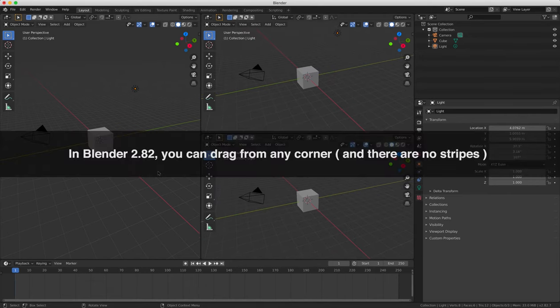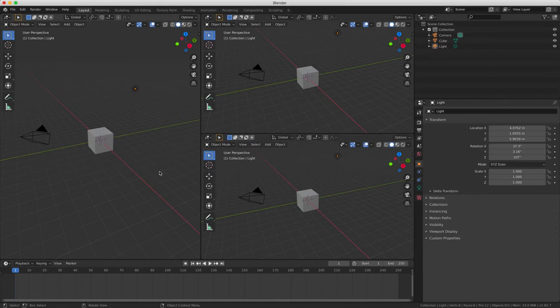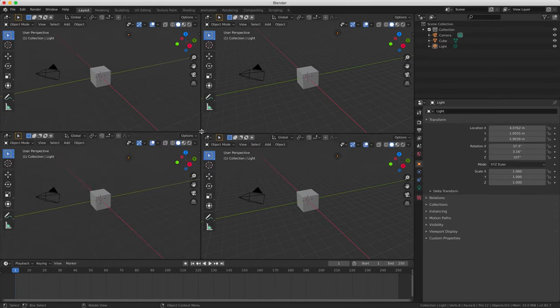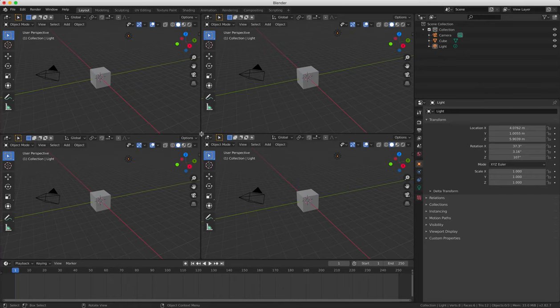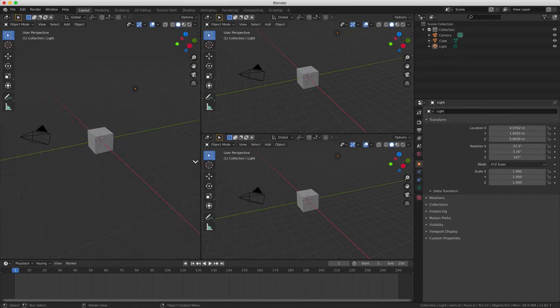So in the 3D view window, press the letter T on your keyboard to remove the object tools panel. And you can always bring it back by pressing T again.